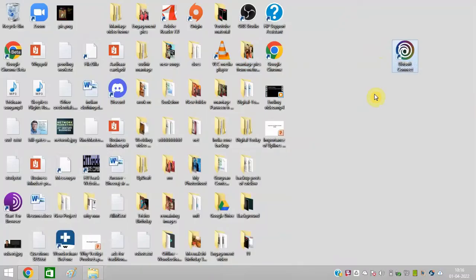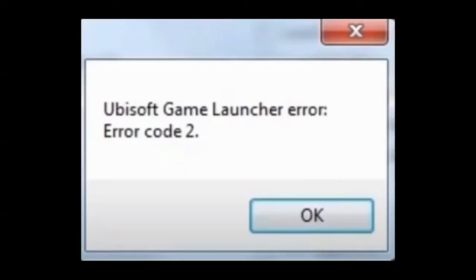I am trying to open Ubisoft Connect. I am getting an error message. Let me show you. So friends, I am getting this error message: Ubisoft Game Launcher error code 2.